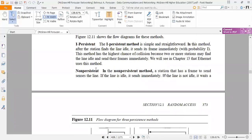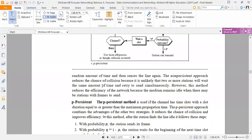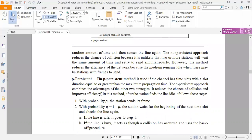The third method is P-persistent. The P-persistent method is used if the channel has time slots with the slot duration equal to or greater than the maximum propagation time. The P-persistent approach combines the advantages of the other two strategies — it reduces the chance of collision and improves efficiency.